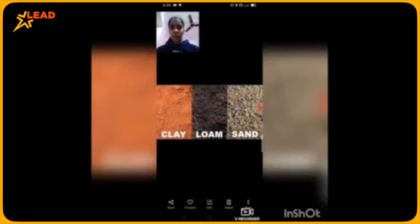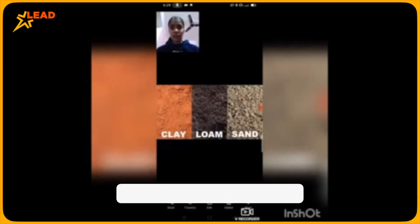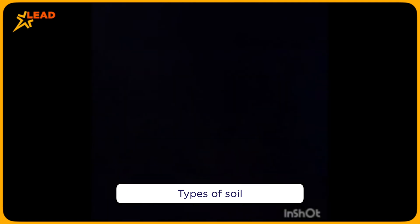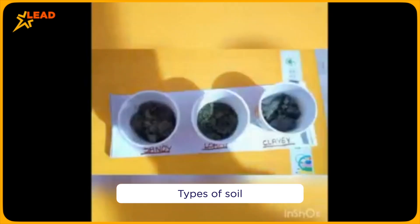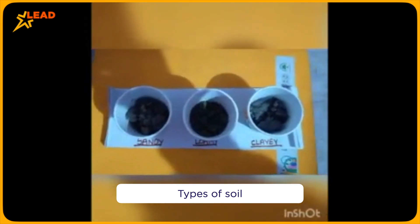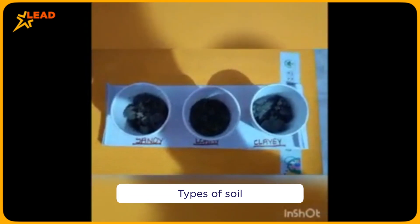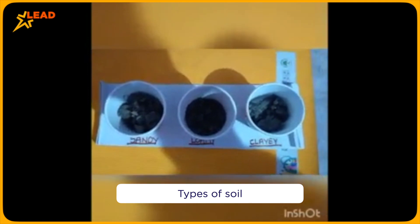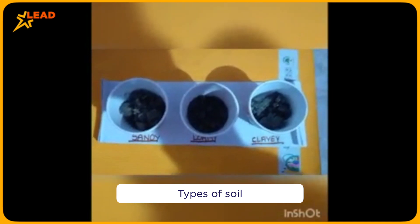Now let's discuss the different types of soil. I will discuss them one by one by showing you physical samples. We will differentiate the three types of soil. Can you see the three types of soil which I have put in the glasses? So let's discuss about them.